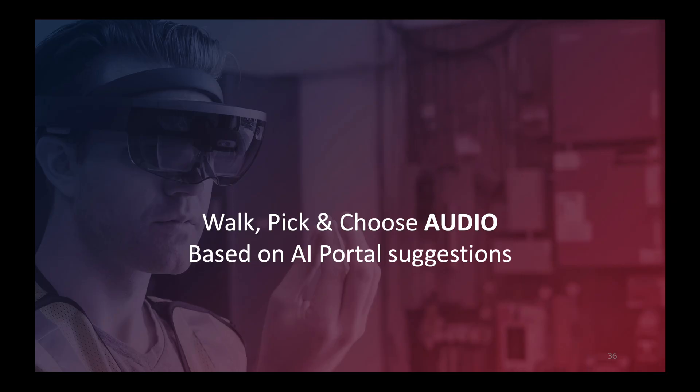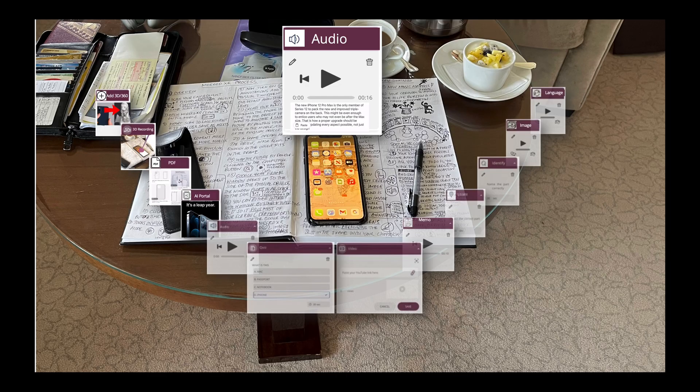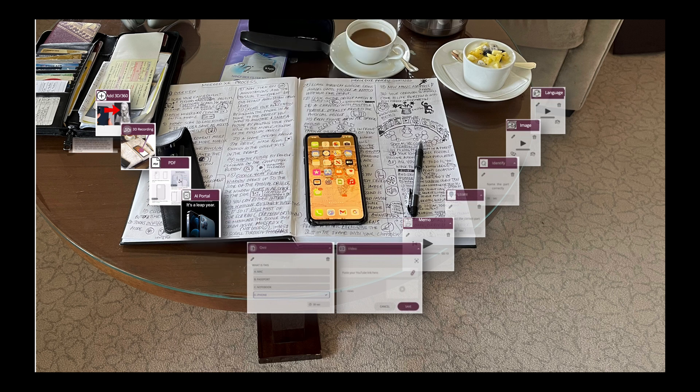Same principle — walk, pick, and choose audio based on suggestions received from the AI Portal. The selected audio plays: 'New iPhone 12 Pro Max is the only member of Series 12 to pack the new and improved triple camera on the back. This might be even enough to entice users who may not even be after the max size. That is how a proper upgrade should be done — by updating every aspect possible, not just the design.' And that's that — moving on.